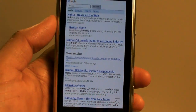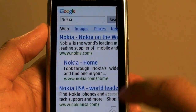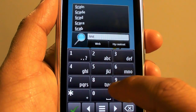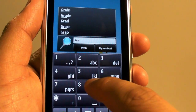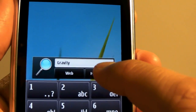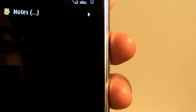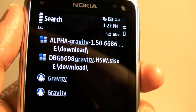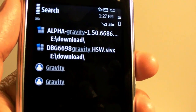It opens up the web browser with the search results. Let's try to search something with my content. Gravity, my content. So it's searching my content right now and it found my applications and some of the download files that I've taken online.